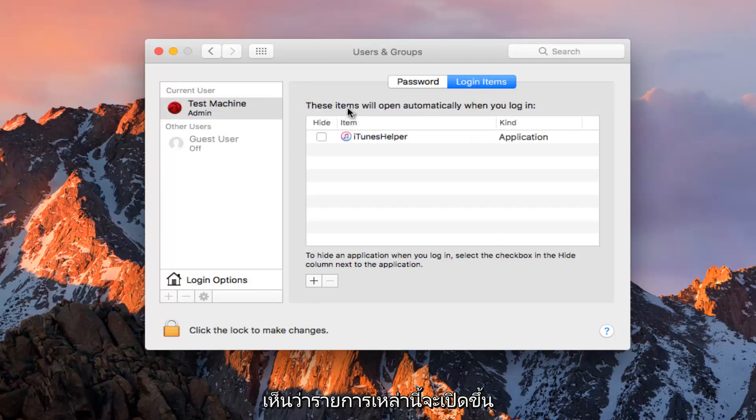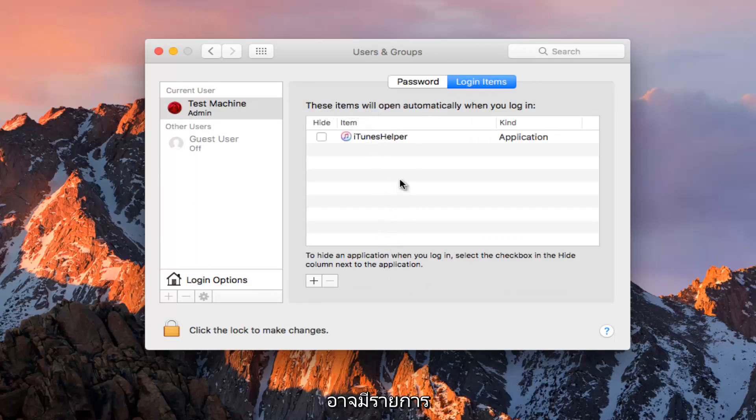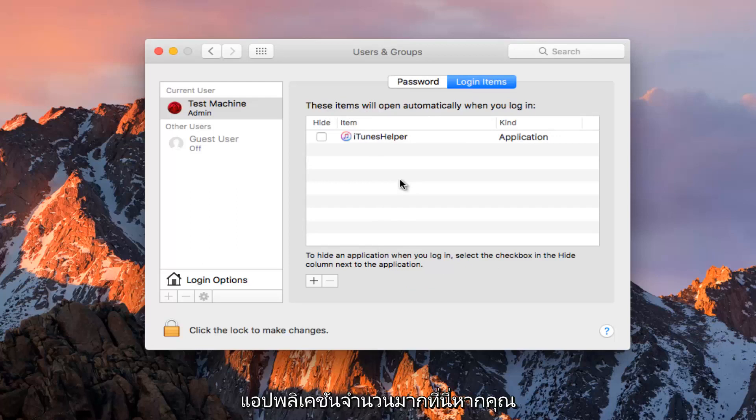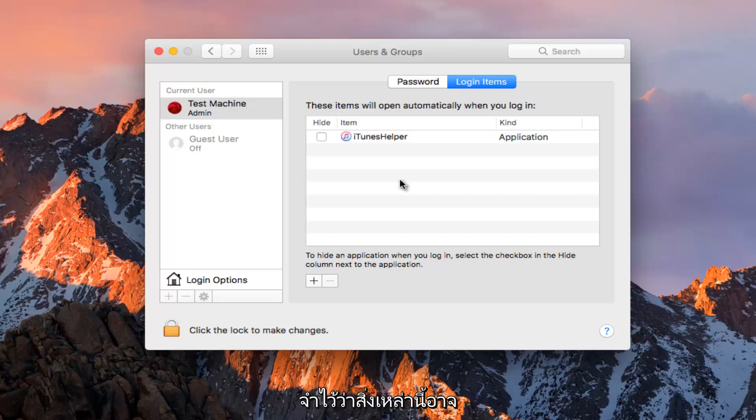These items will open automatically when you login. There might be a very large list of applications here if you have a lot of stuff installed on your computer, so just keep that in mind.